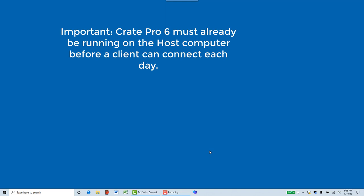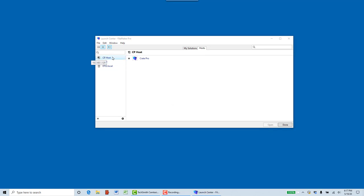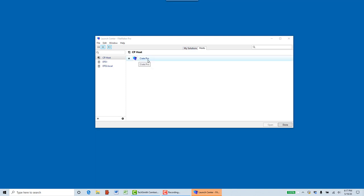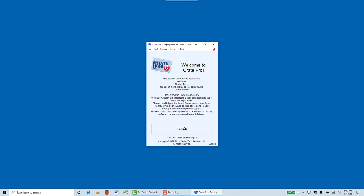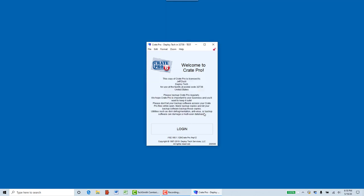When your clients come in the next day and want to connect, the person on the host must open CratePro and log in on the host computer first. Then on the client, they have their FileMaker Pro icon. They will double-click to open it. You will see your host computer and the CratePro file on the Hosts tab — it is now automatic. They don't have to search for it. As long as CratePro is open on the host, that link will be right there. They click the link, choose Open, CratePro opens, they log in with their username and password.